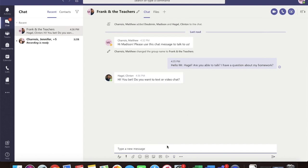Oh, perfect. Oh, he said, hi! Do you want to meet text or video chat? Oh, video, please!